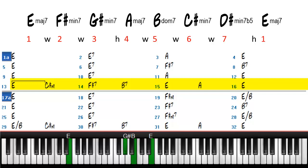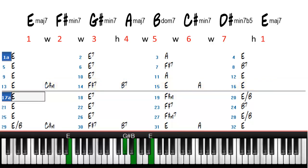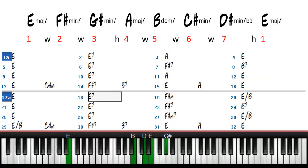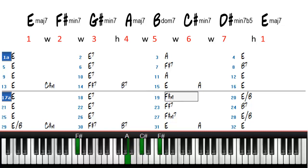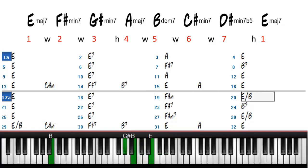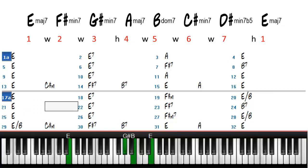Bars 9 through 12 repeat the same chord progressions as in bars 1 through 4, but it's the last bar where we add a common turnaround progression which is a 6, 2, 5, 1, 4.